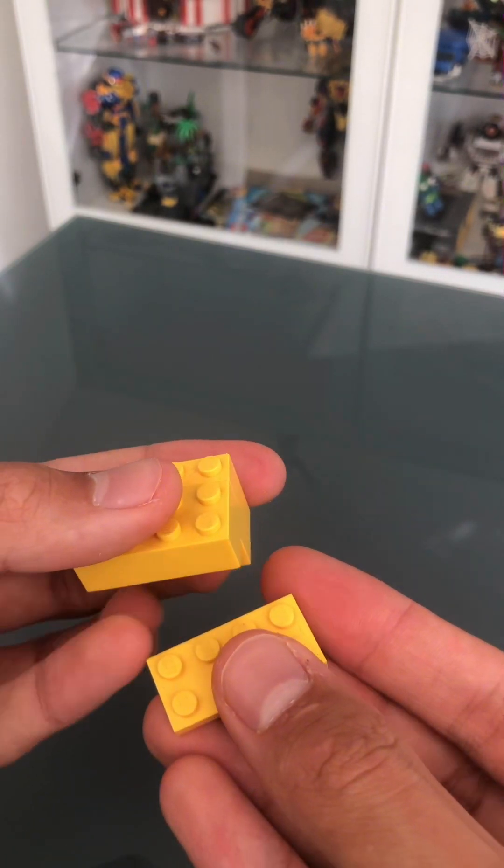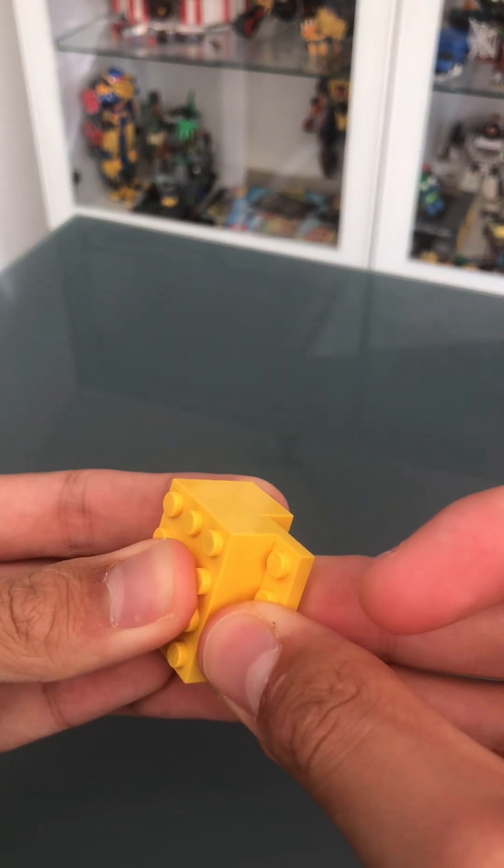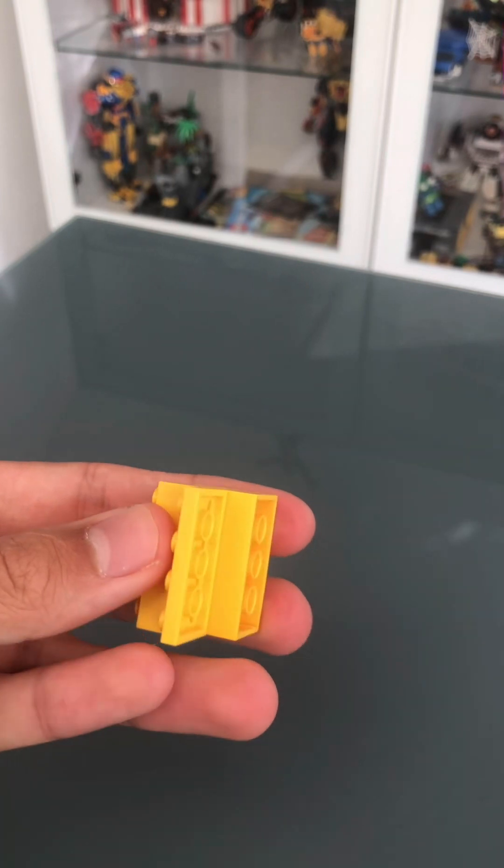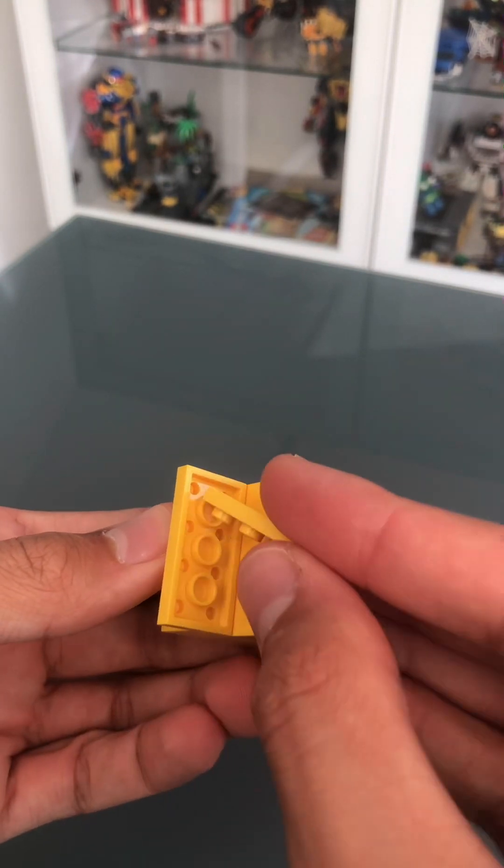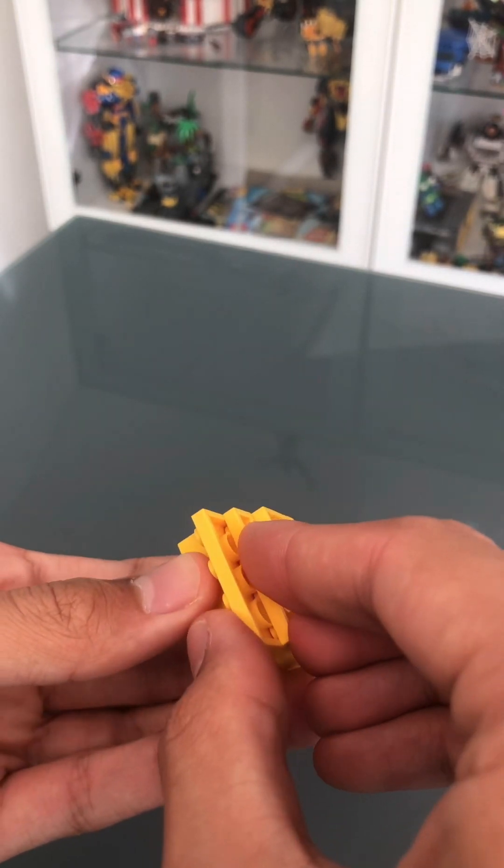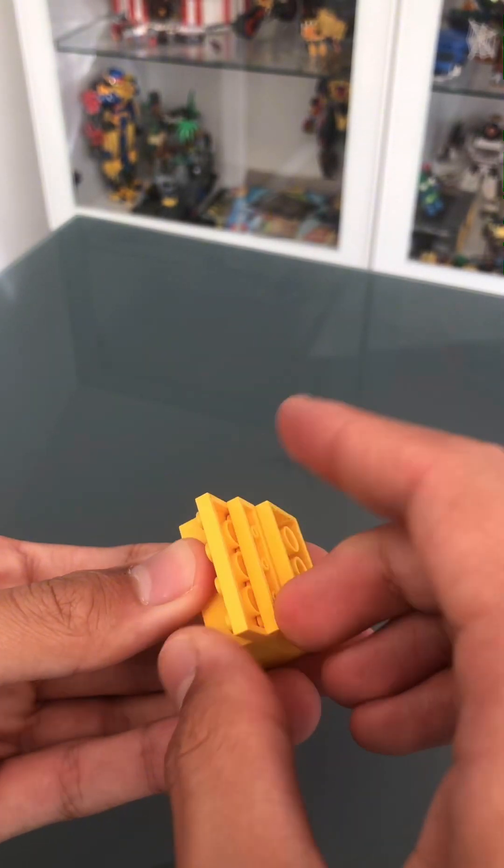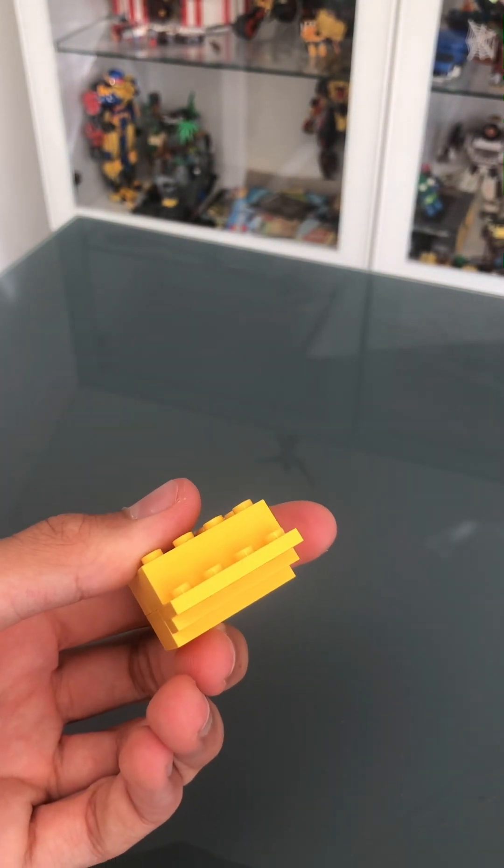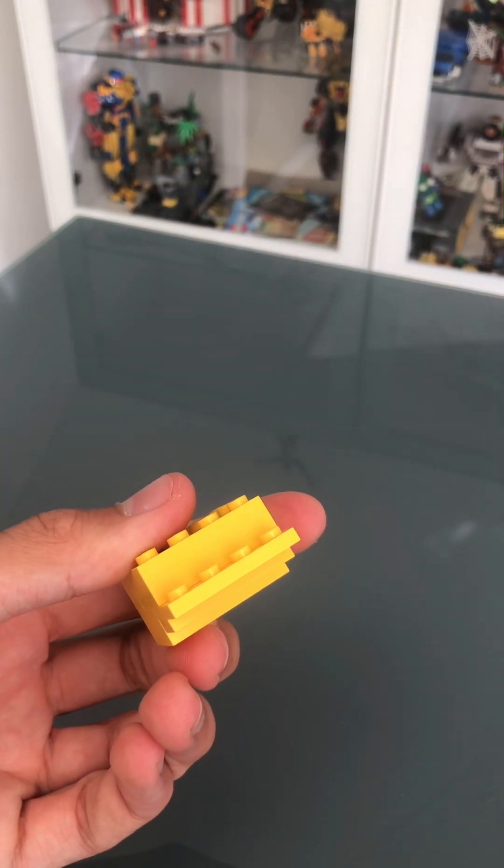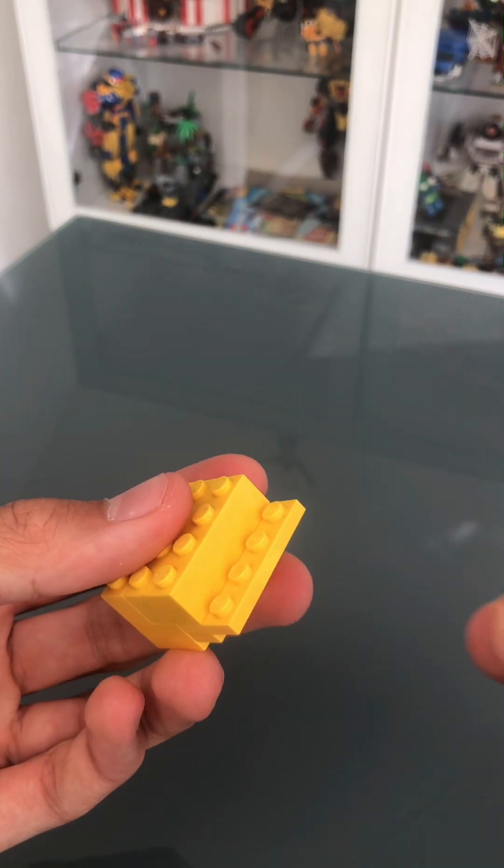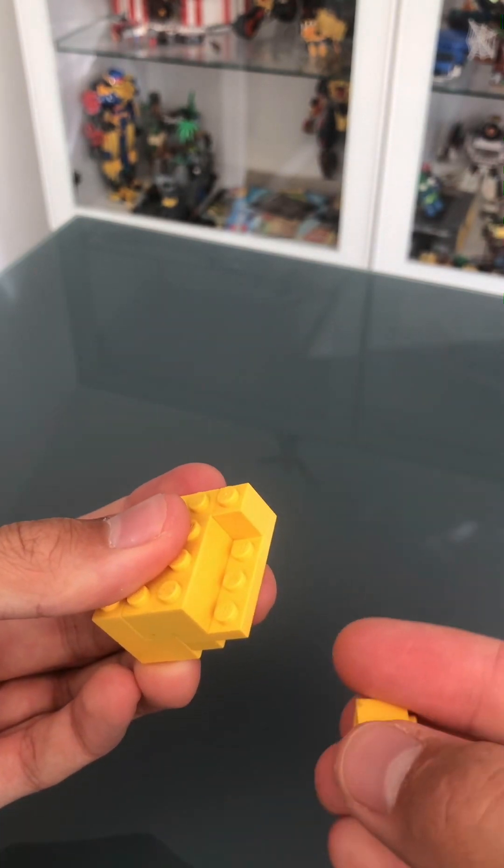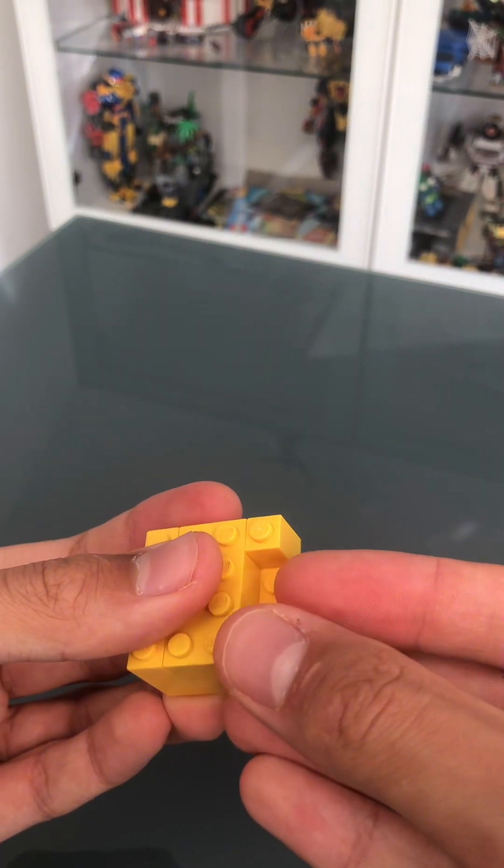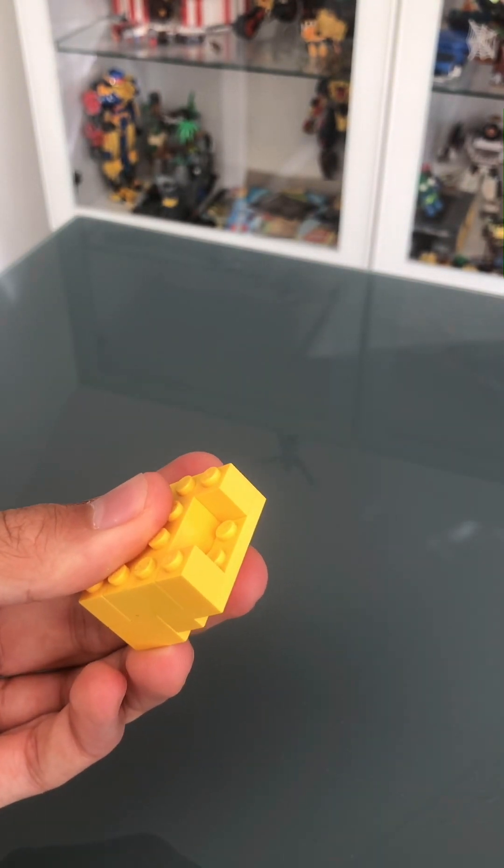And you're going to need a 2x4 tile in yellow this time. Ooh, switching away from bricks. Now you're going to need a 1x4 tile in yellow. There's a lot of yellow throughout here. Shouldn't really be surprised. Then two 1x1 bricks in yellow again.